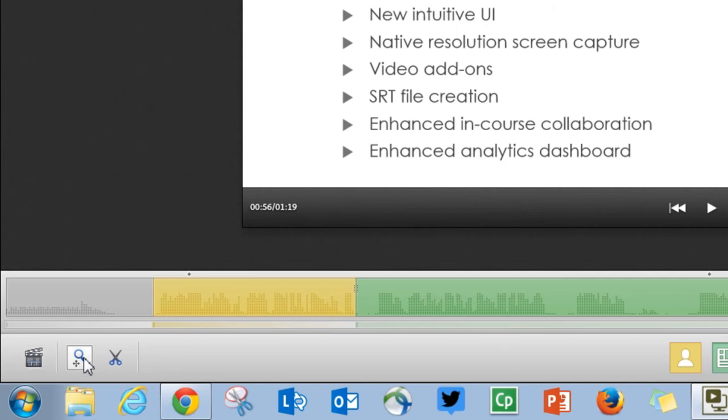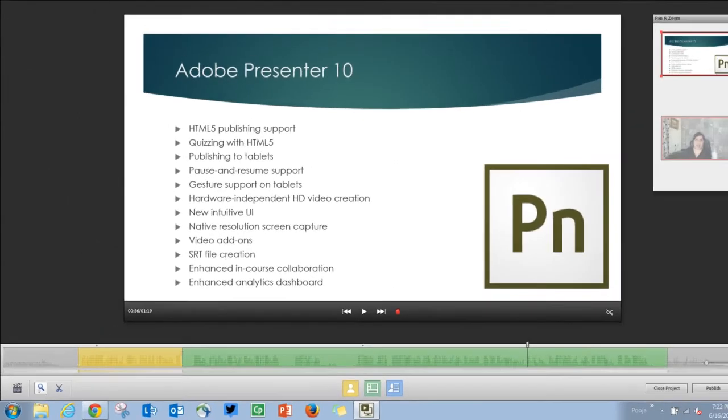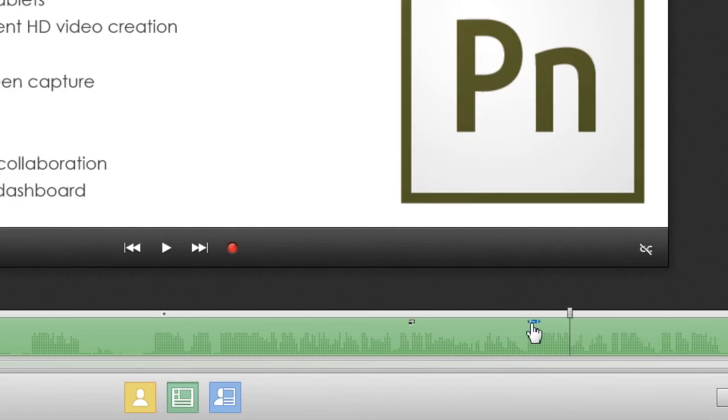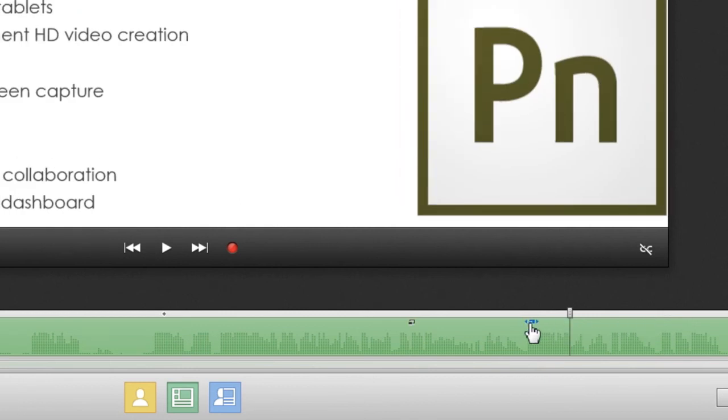You can also add Pan and Zoom here. These Pan and Zoom areas are easily movable on the screen so you can move them to any part of the screen.